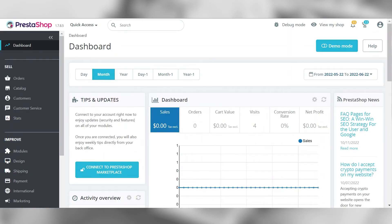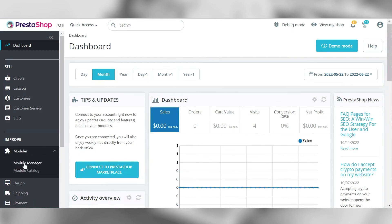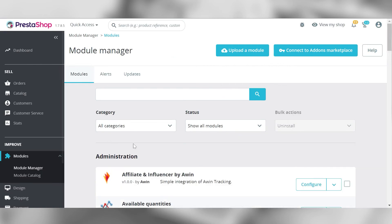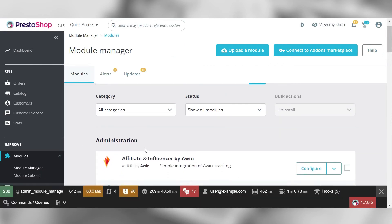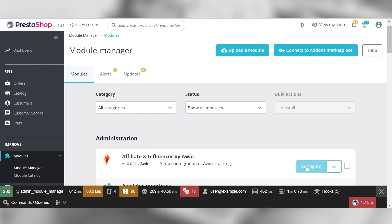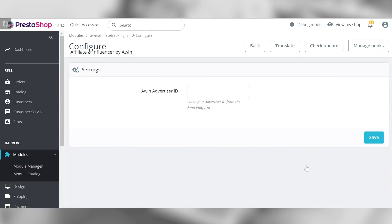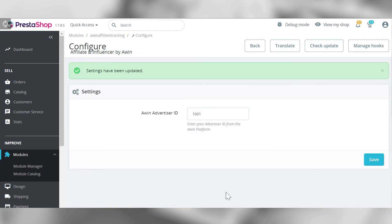Once installed, go to your dashboard. To configure the plug-in, click on Module Manager. Type in your Advertiser ID provided by your Technical Consultant. Click Save.